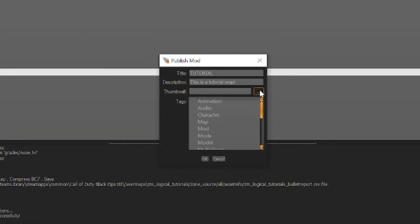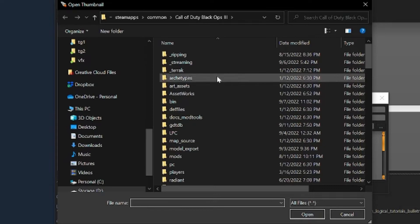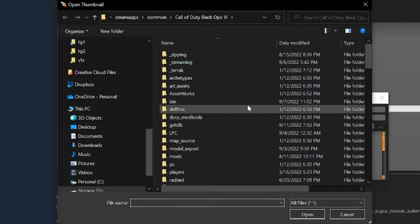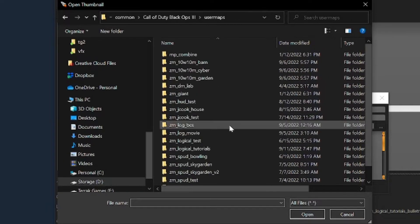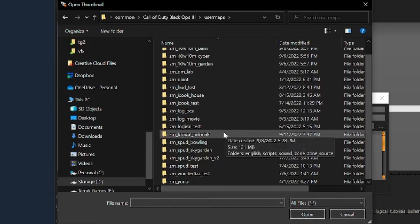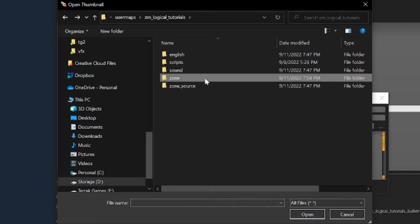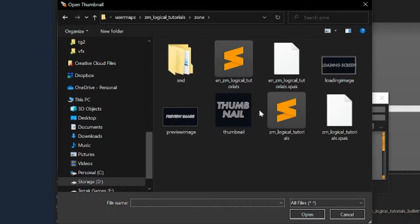To select your thumbnail just browse here and find wherever you saved it. I save mine in user maps, map name, zone, next to our other images.